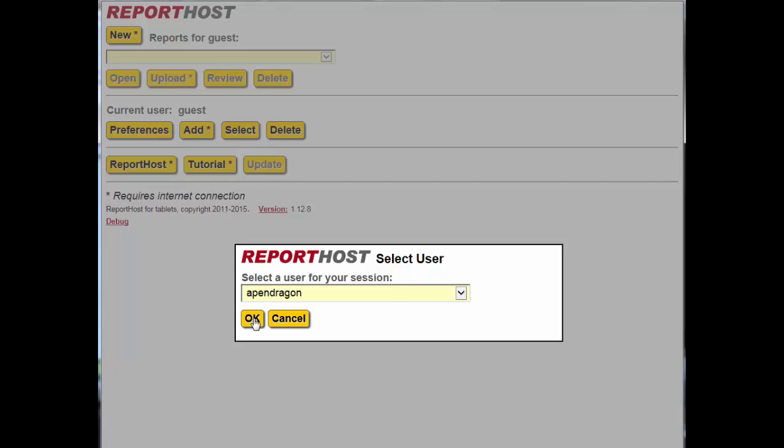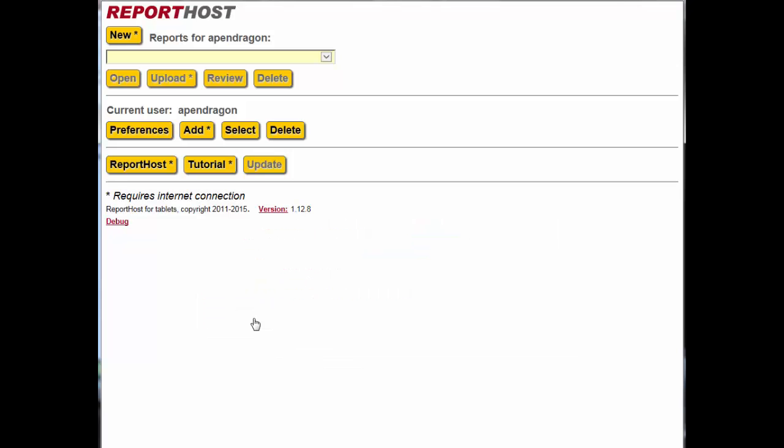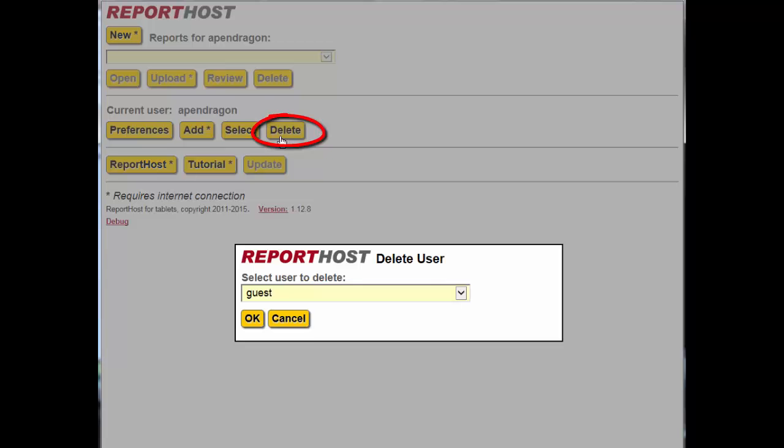Finally, you need to delete the guest account. Choose the Delete button. From the drop down menu, select Guest, then OK.